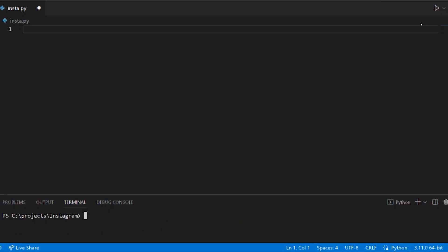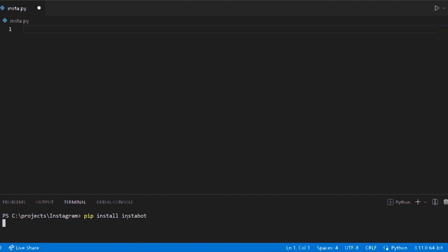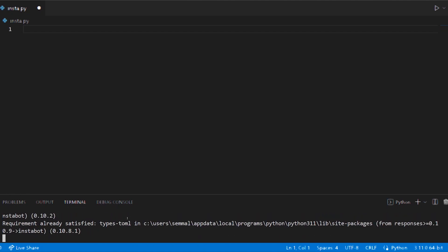First, install InstaBot. pip install instabot. If already installed, feel free to continue.